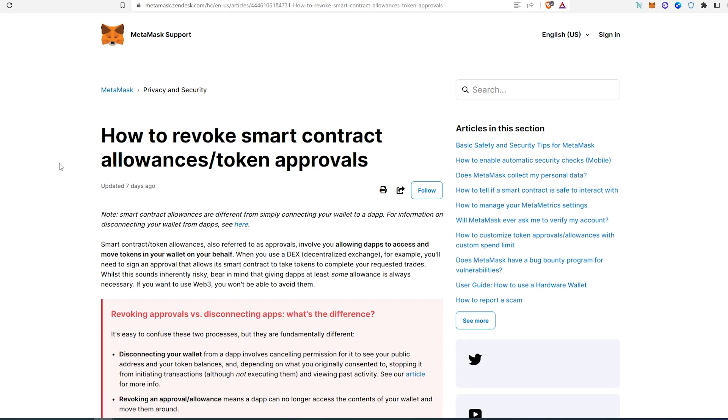What's up everybody, in this video I want to show you how to revoke smart contract allowance or token approvals from your Ethereum address. As you can see, I'm on MetaMask website, I'm on their support page, and this is information from their help desk that you can revoke all approved tokens or all the approvals that have been made previously.